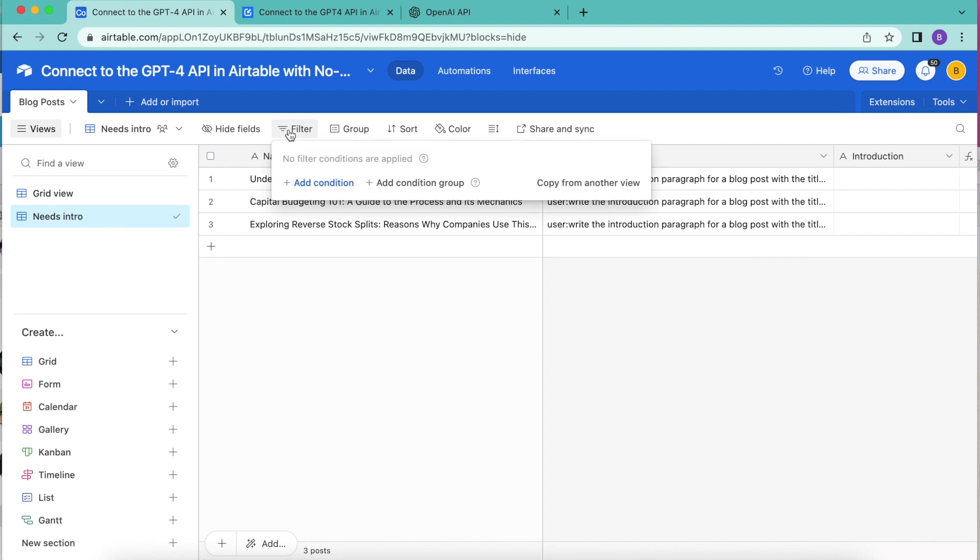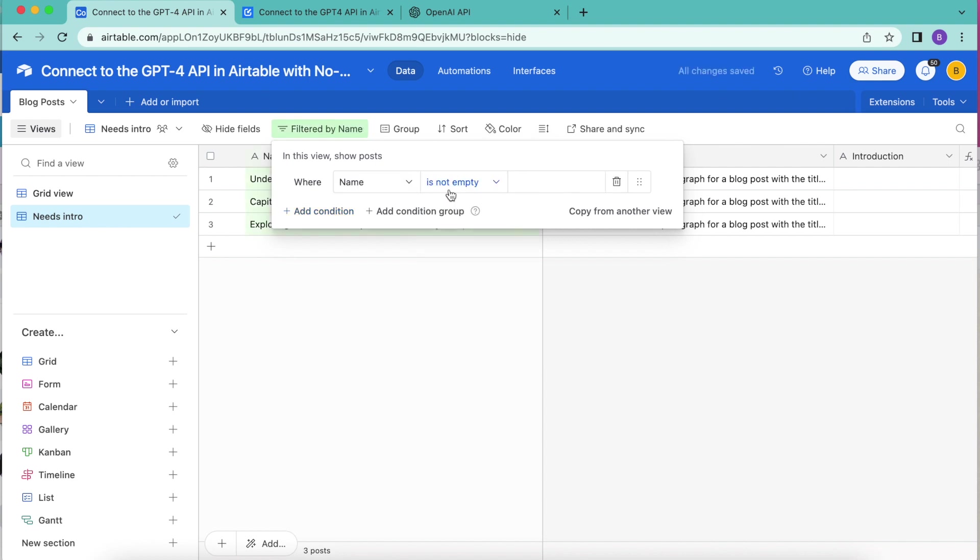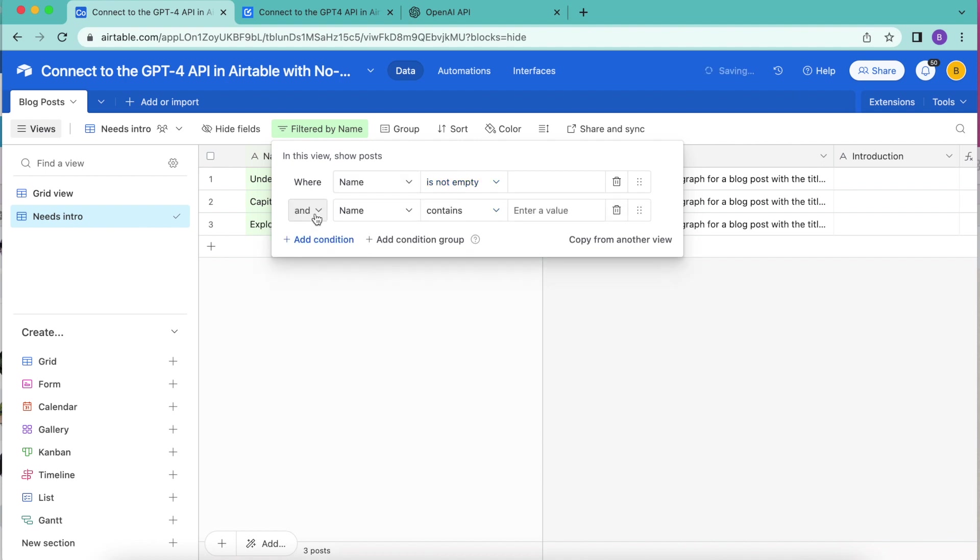Now we're going to create some filters for this grid view. Click the filter, these will be our conditions. We want for this to read where name is not empty. Select that add condition. And we're going to read where name and from this dropdown menu is not empty. And we're going to add a second condition.